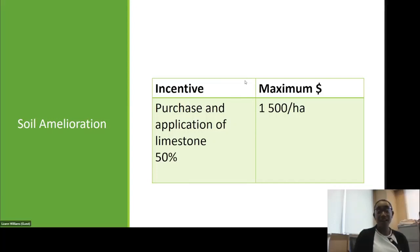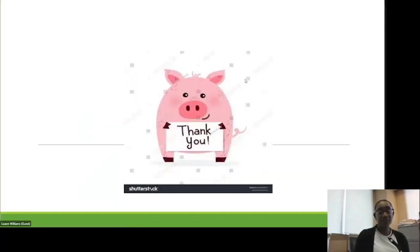That concludes the presentation. I hope that everything discussed was clear, concise, and precise.